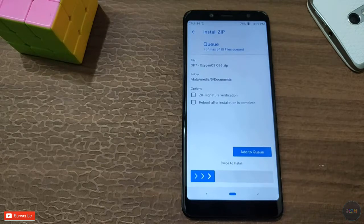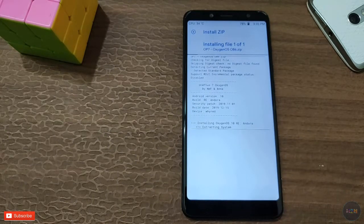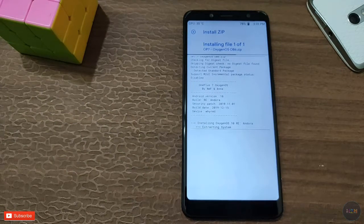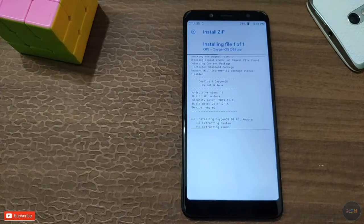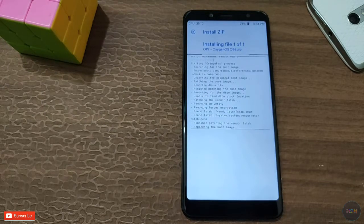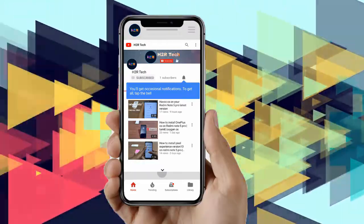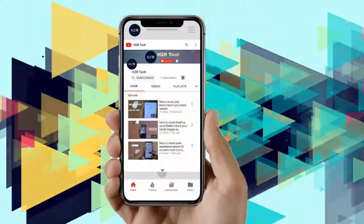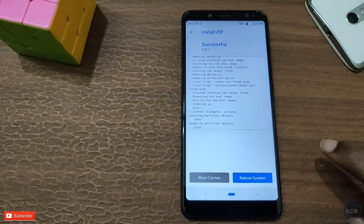First, install the ROM file. Second, install the mic and volume fix. Then install the ROM. If you want to reboot the phone, be aware of the boot loop — first reboot the system.